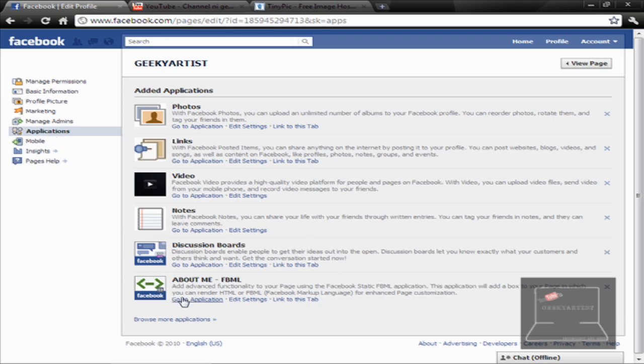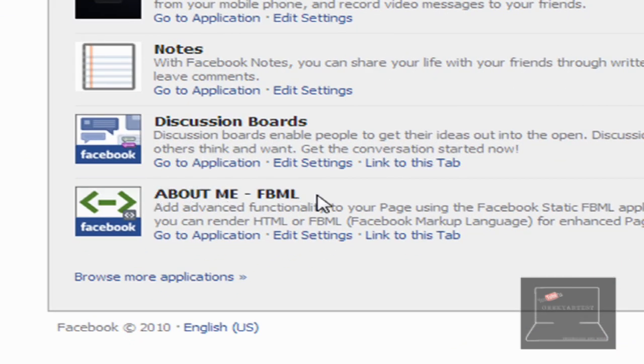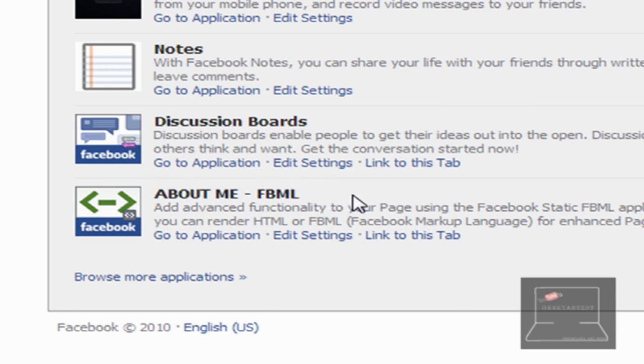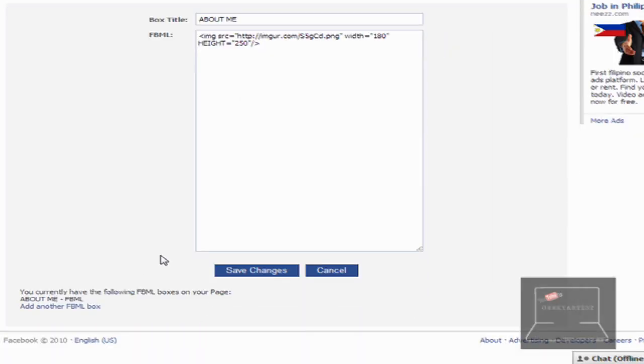As you can see, this is my About Me tab. So it's an About Me FBML. So if you want to add another one, just go to the application, then add another FBML box. So we're going to add a new tab.